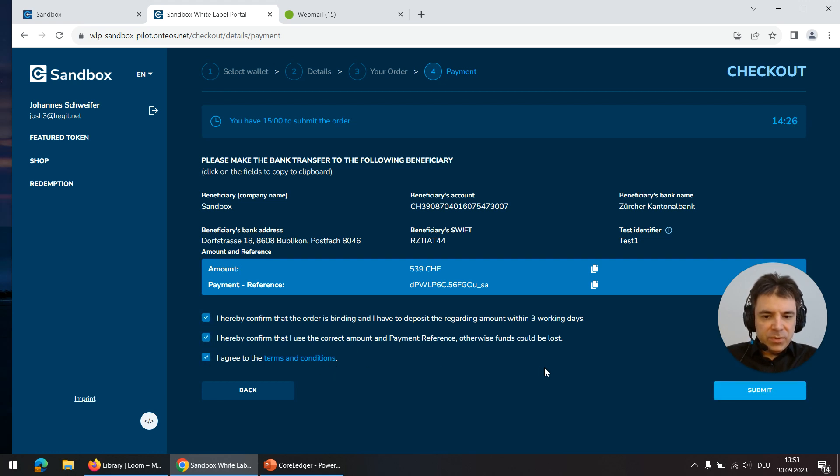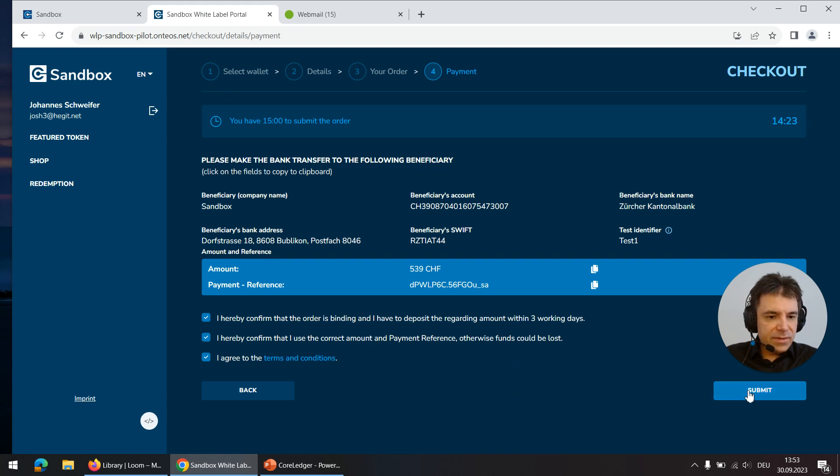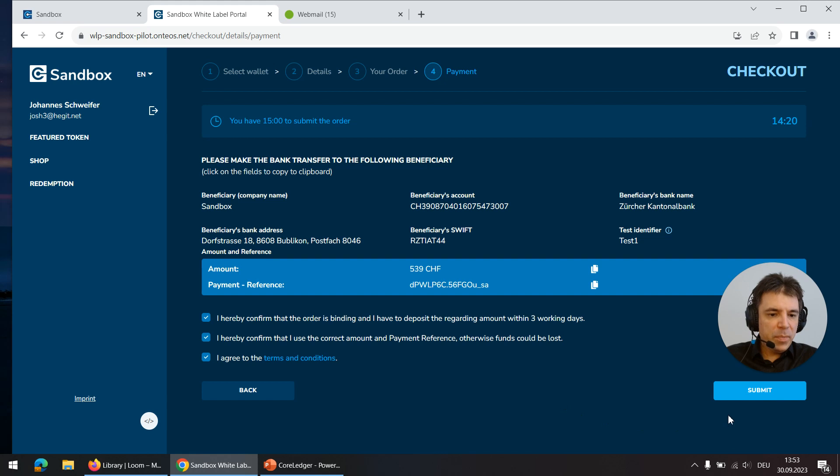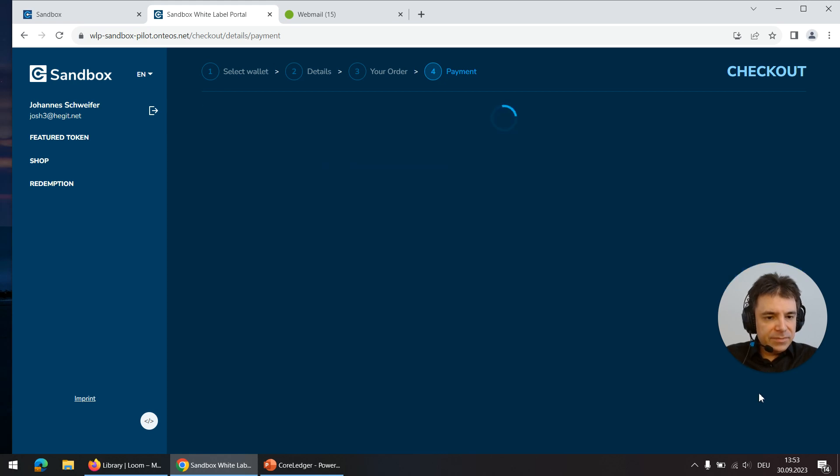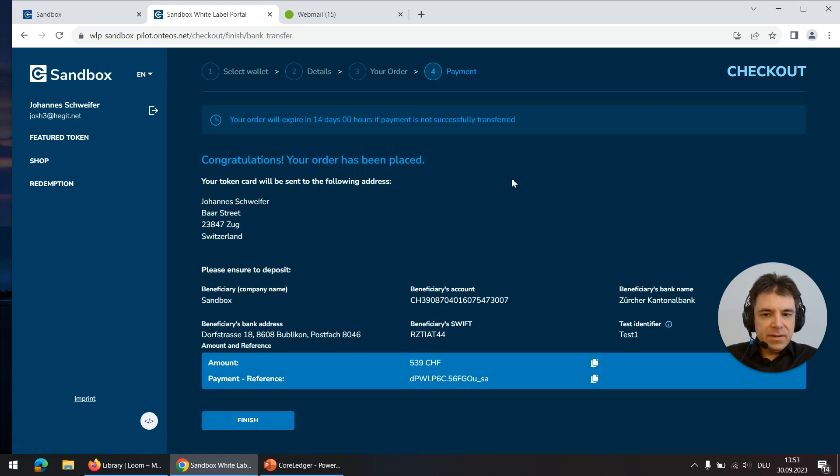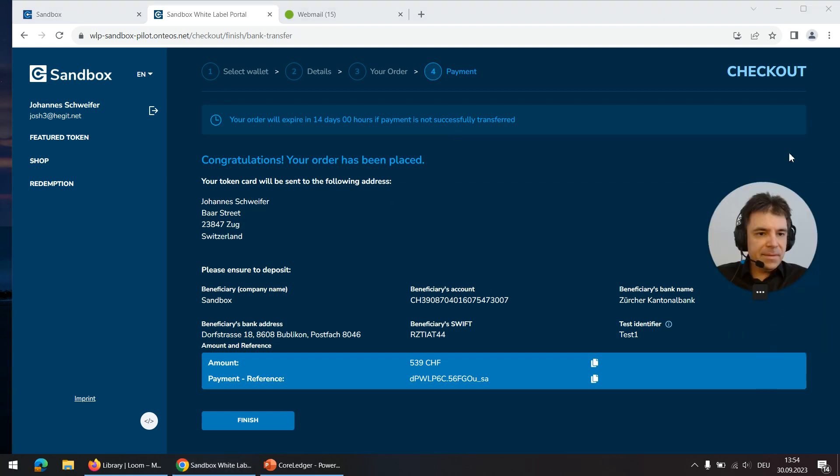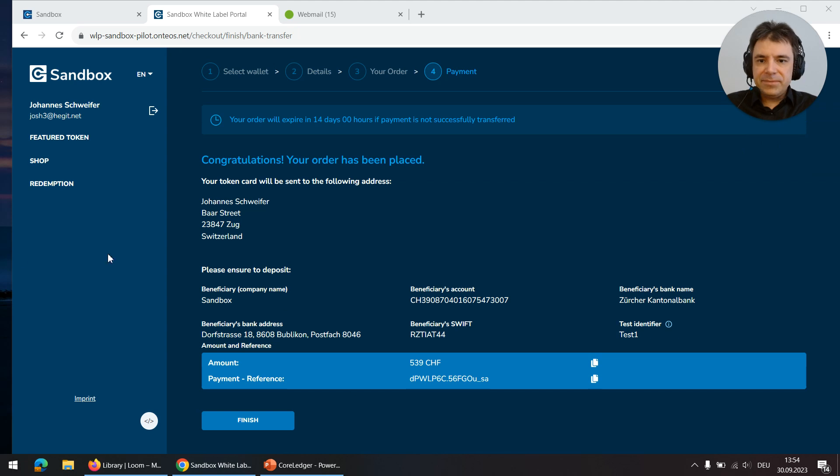Most important one of course is I have to agree with the terms and conditions which I can click on. It's a link that will open here so I can read them. When I click on submit then I get an invoice to my email address and I see the summary again and that's it.